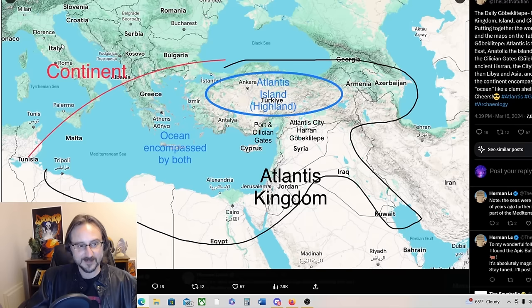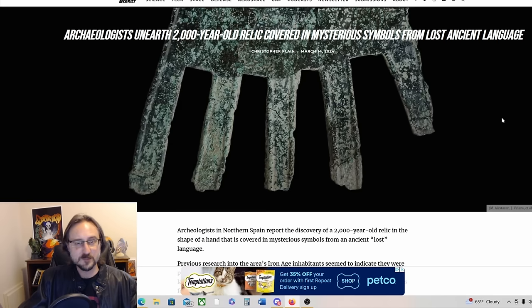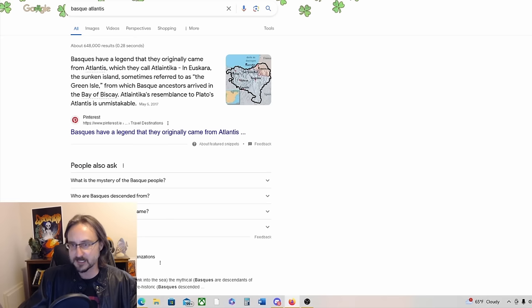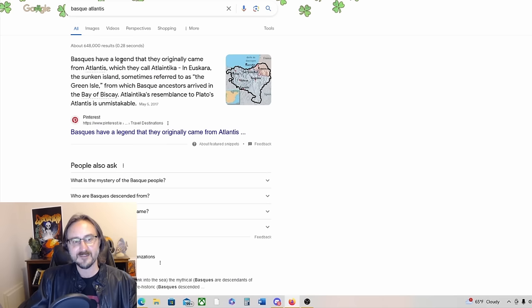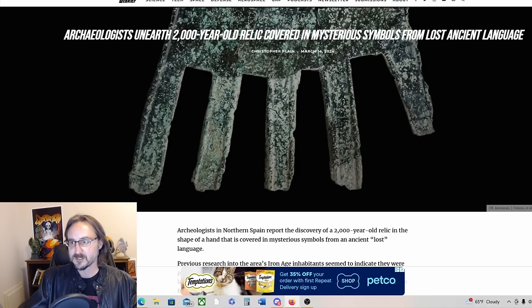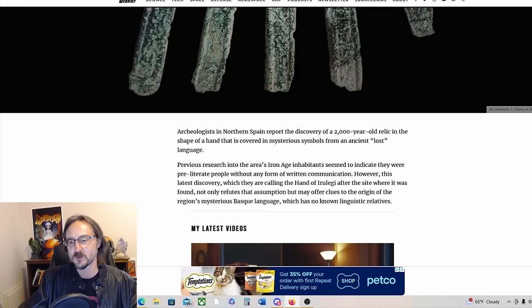Speaking of Atlantis potentially, is this a newly discovered ancient artifact, a 2,000-year-old artifact? This hand is really interesting and it's related to the Basque peoples. The Basque have a legend that they originally came from Atlantis, which they call Atlantica. So keep that in mind. Archaeologists in northern Spain report the discovery of a 2,000-year-old relic in the shape of a hand that is covered in mysterious symbols from an ancient lost language.